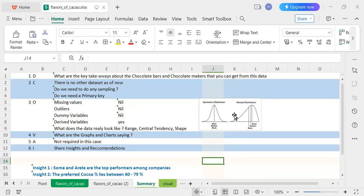Hi everyone. Today we are here to take this project on the flavors of cocoa, which was based on a survey of people who came and gave their rating for different flavors of cocoa chocolates.